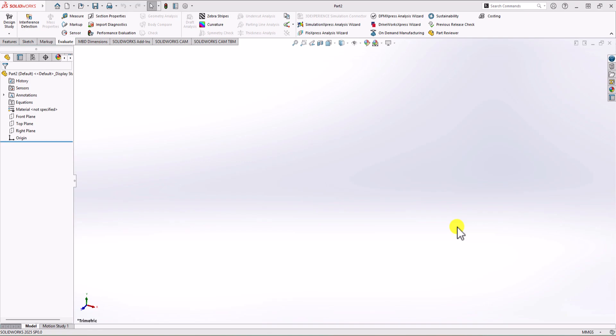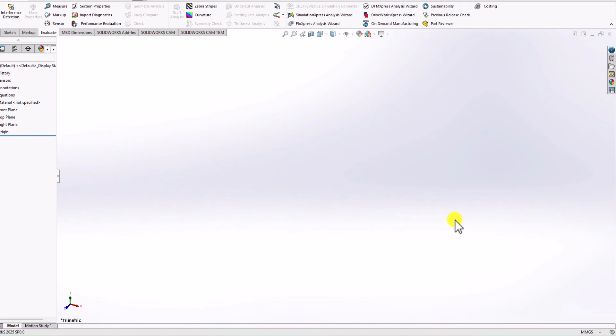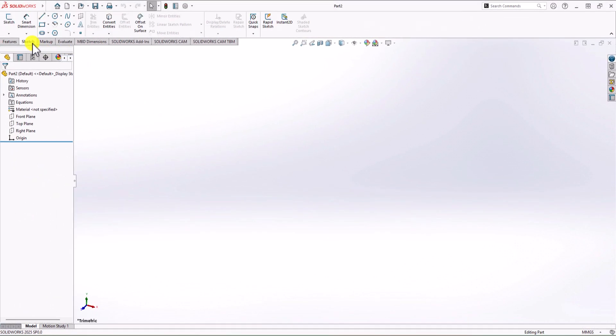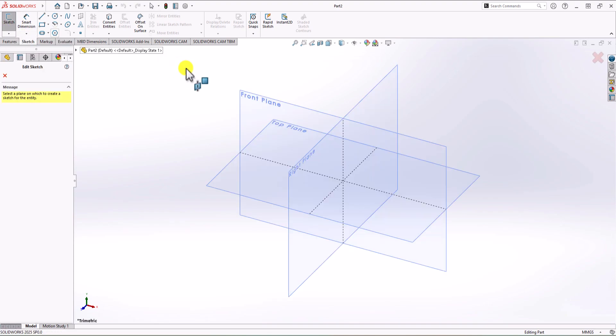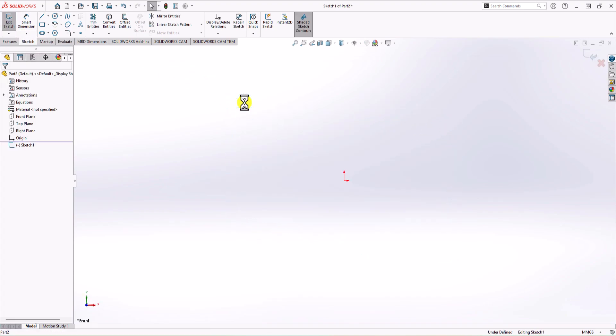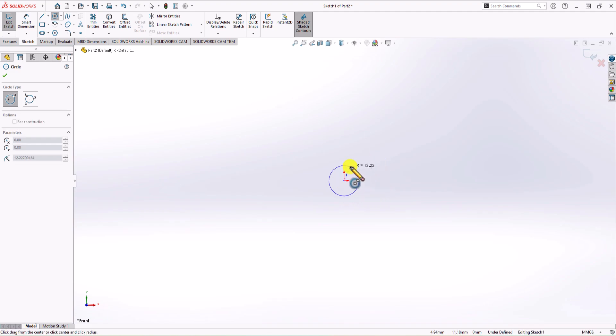In SolidWorks, first thing first, we need to check the unit of measurement. You can see in the right corner that the unit of measurement is millimeter gram second, which is correct. To start making the part, let's click on the Sketch command and choose the Front Plane. I want to start with the center circles of the geometry, so I click on the Circle command and make one circle here and a second one here.